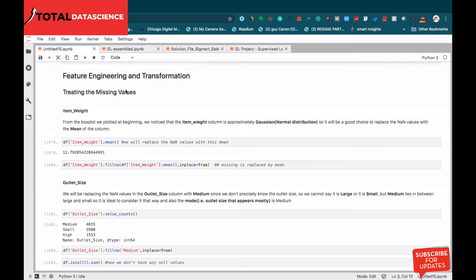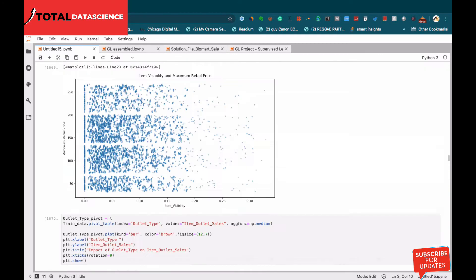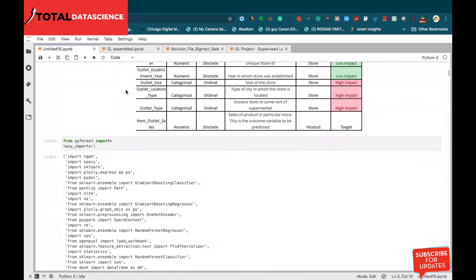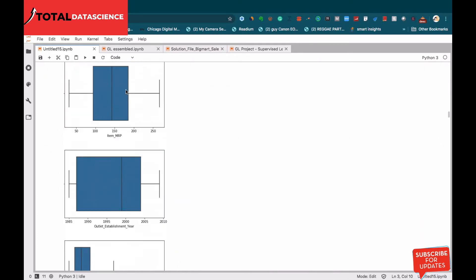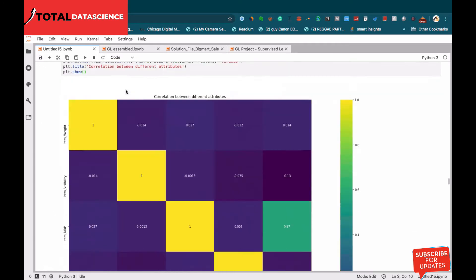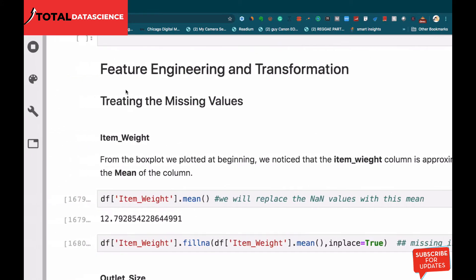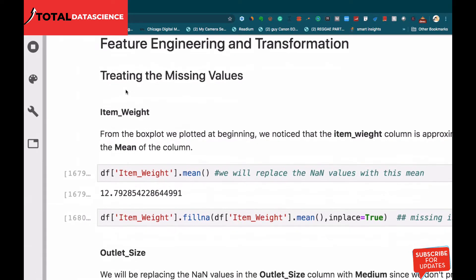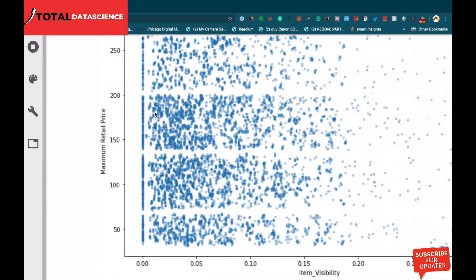Let's get started. Previously we were doing visualization, exploring the various features we have. Now what we're going to do is start with the features and do some feature engineering or feature transformation. If we take the item weight, let's go back a little bit.